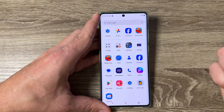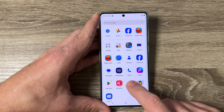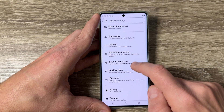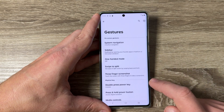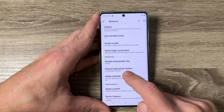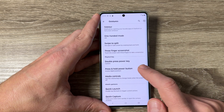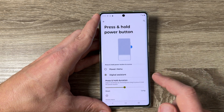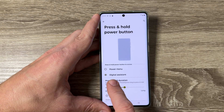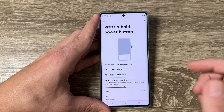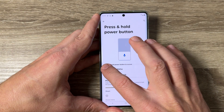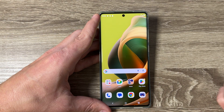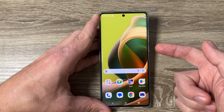To do that, just go to all apps and tap on Settings. Go down and tap on Gestures. Here we have 'Press and hold power button' — tap to go inside. As you can see, it's set to Digital Assistant, but from here you can select Power Menu.